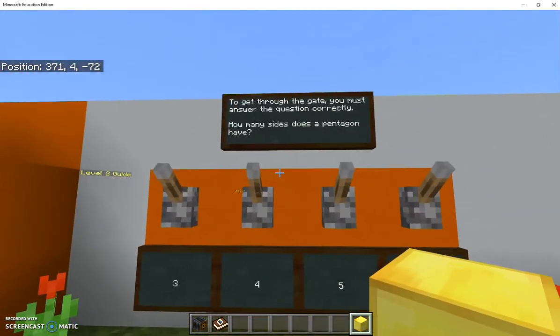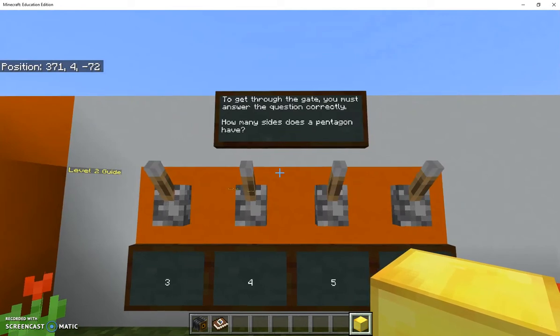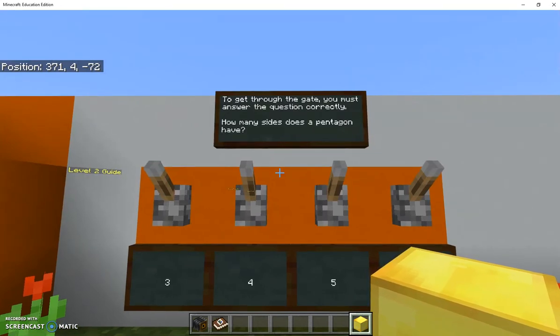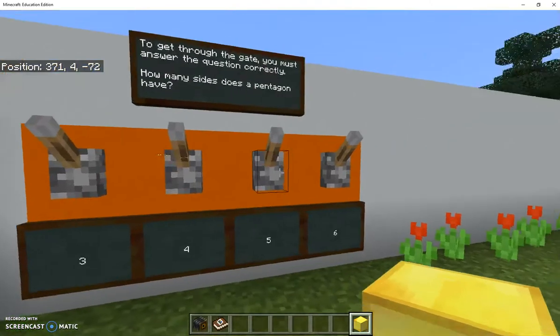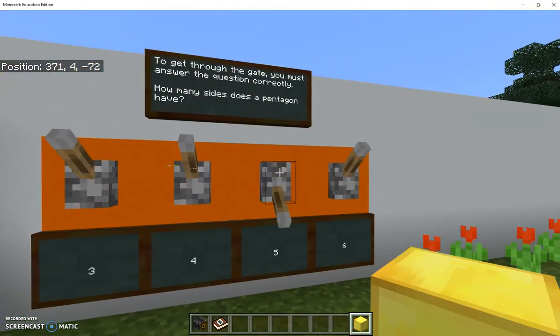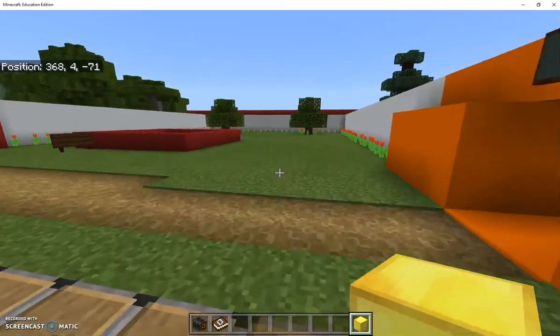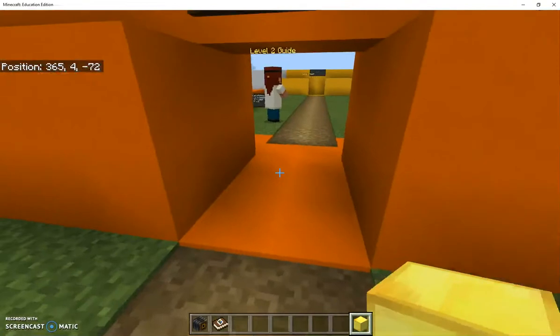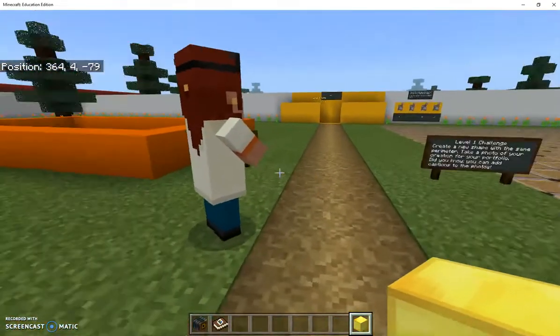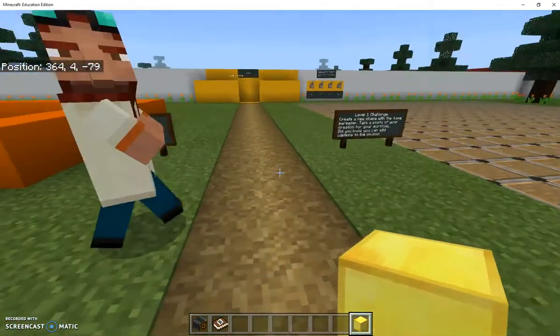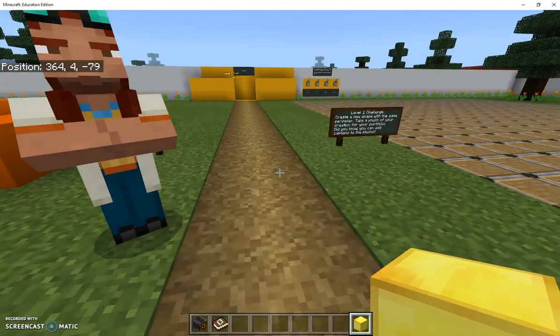Here to get through the gate you must answer the question correctly. How many sides does a pentagon have? If I click on this button there number five I go back, voila my gate has now opened. So this is basically what my world is.